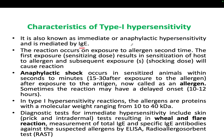This is also called anaphylactic hypersensitivity because anaphylactic means it is more extensive and rapid. Anaphylactic shock occurs in a sensitized animal within seconds to minutes — 15 to 30 minutes after exposure to the allergen. Sometimes the reaction may have a delayed onset, but it is still considered immediate-type hypersensitivity, not delayed-type.